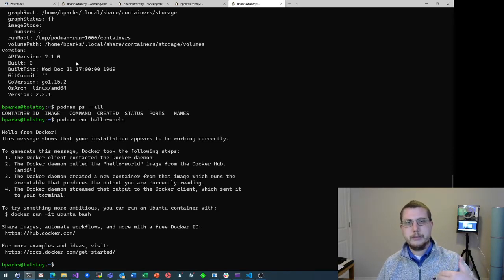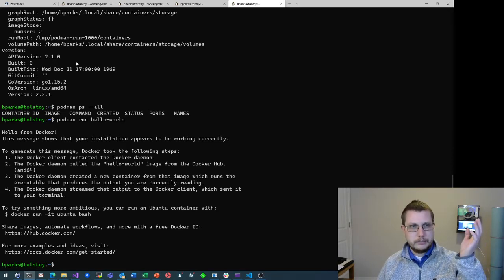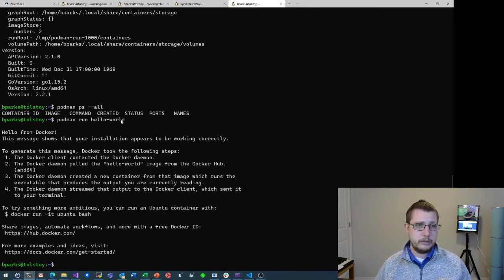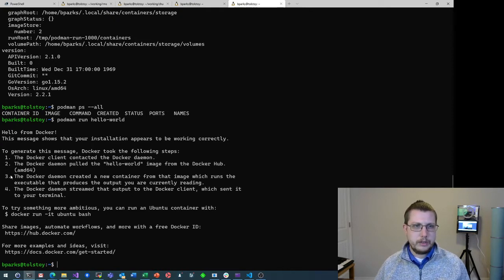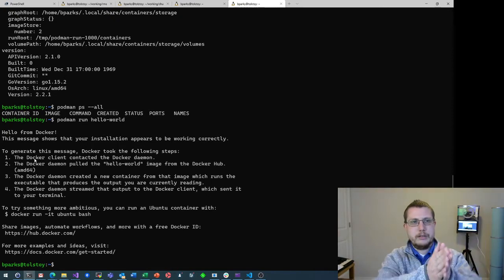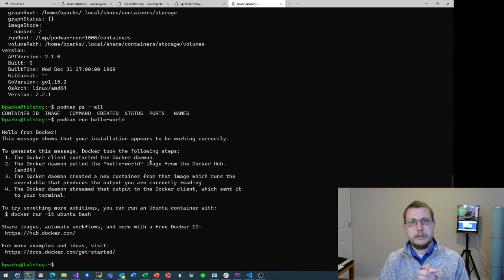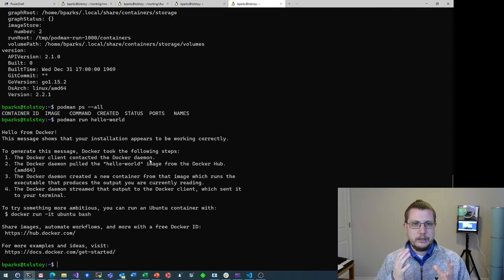It pulled the image — I actually pulled it a while back — and it's showing it does say 'Hello from Docker,' but I'm pretty sure that's hard-coded into the hello-world image. This gets pulled from Docker.io, the Docker Hub, so you see Docker all over the place. Mentally replace everything that says Docker here with Podman. Except of course the line 'the Docker client contacted the Docker daemon' — Podman is actually completely daemon-less, so it ran this really quickly in its own process.